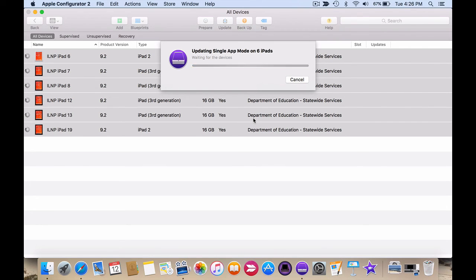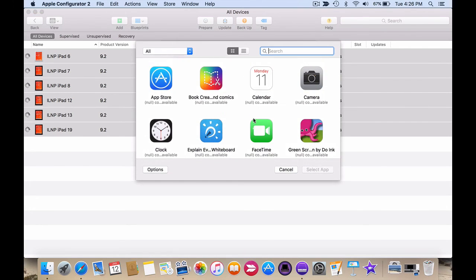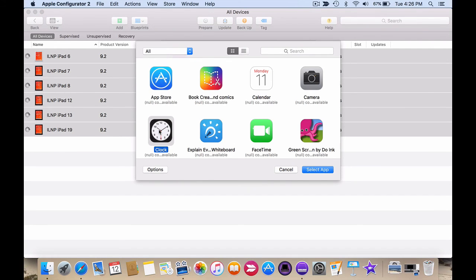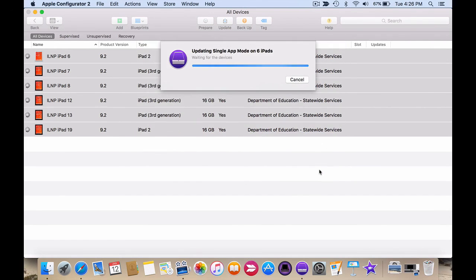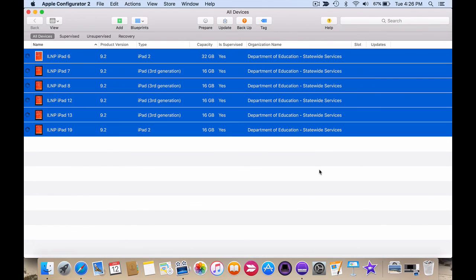Simply choose the option and then on the next screen, choose the app you want. In this case, I'm going to choose the clock and select. Now, the selected iPads will only be able to use the clock app and nothing else.